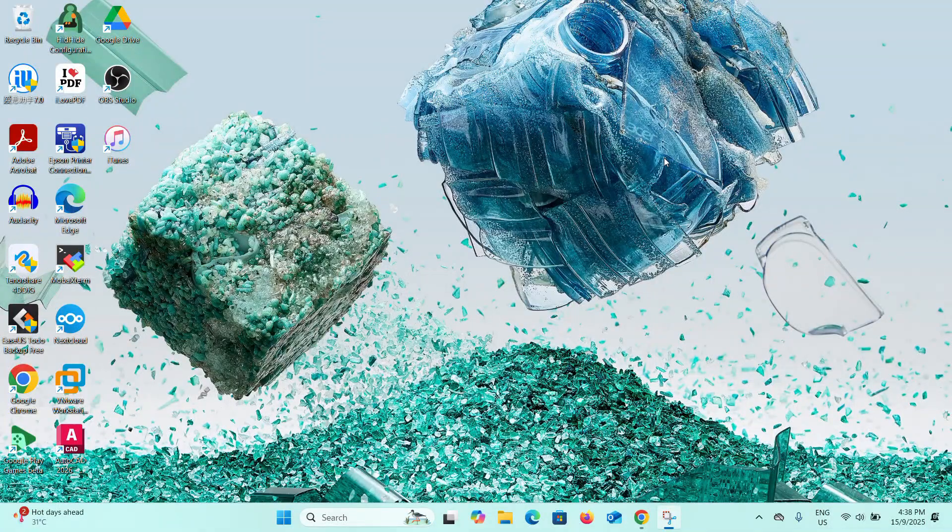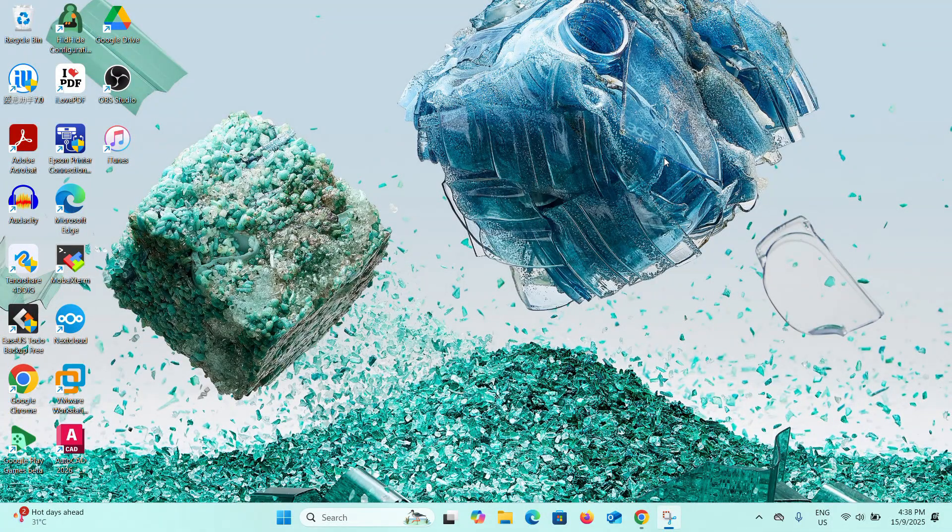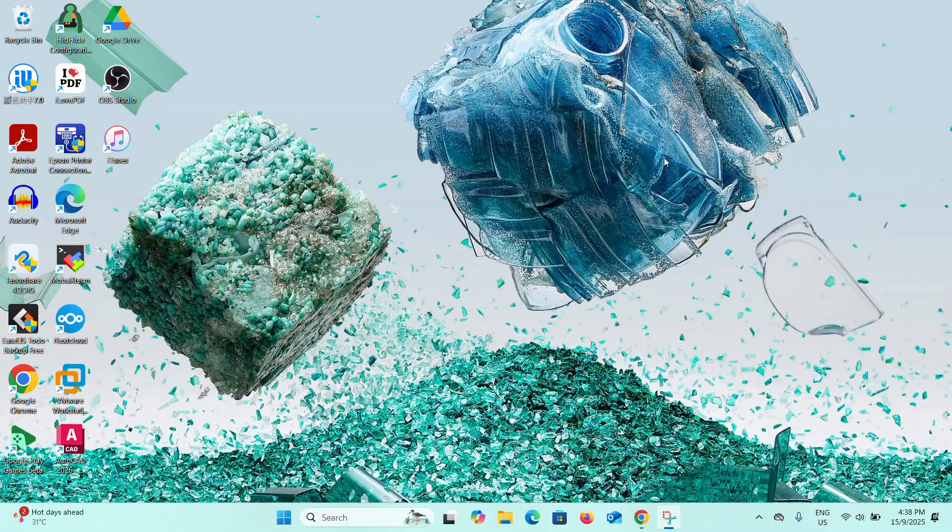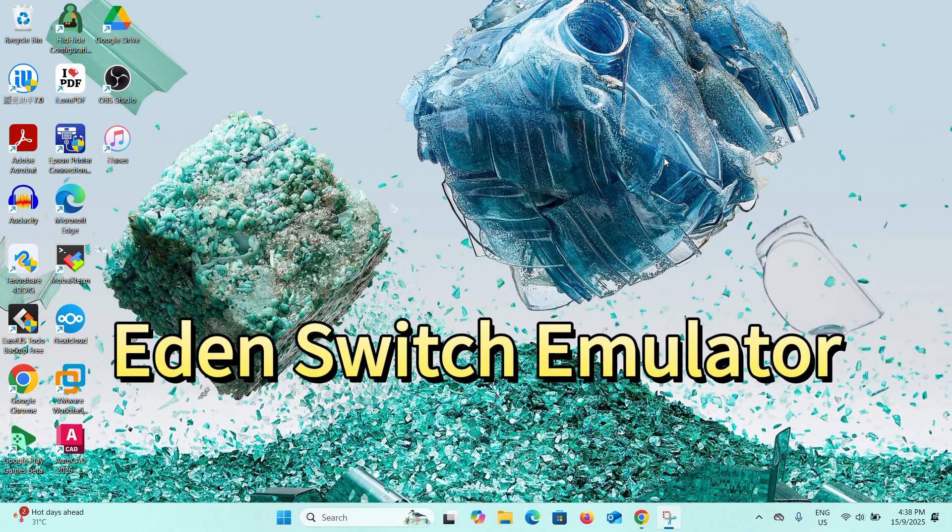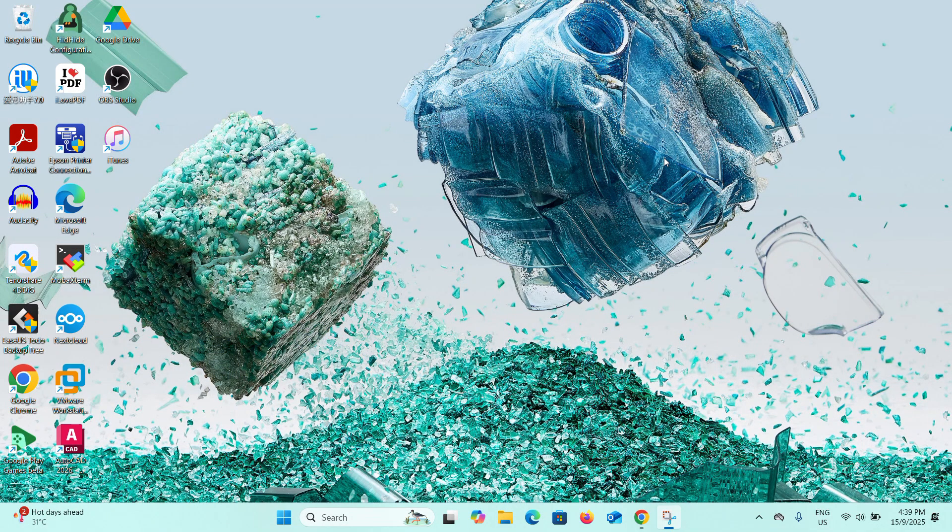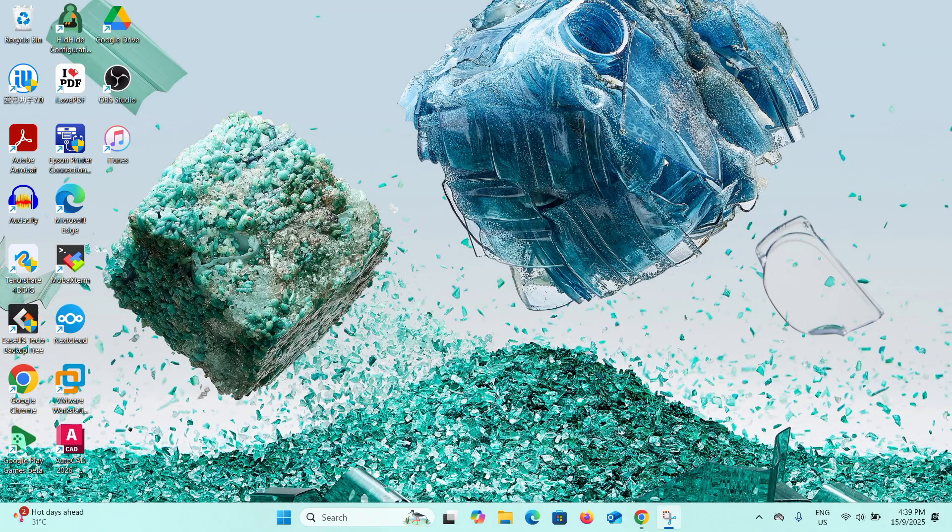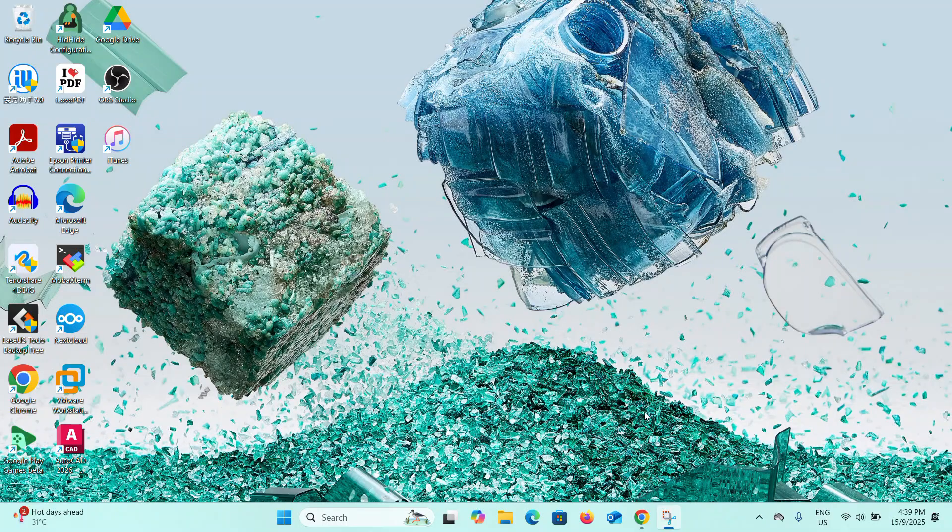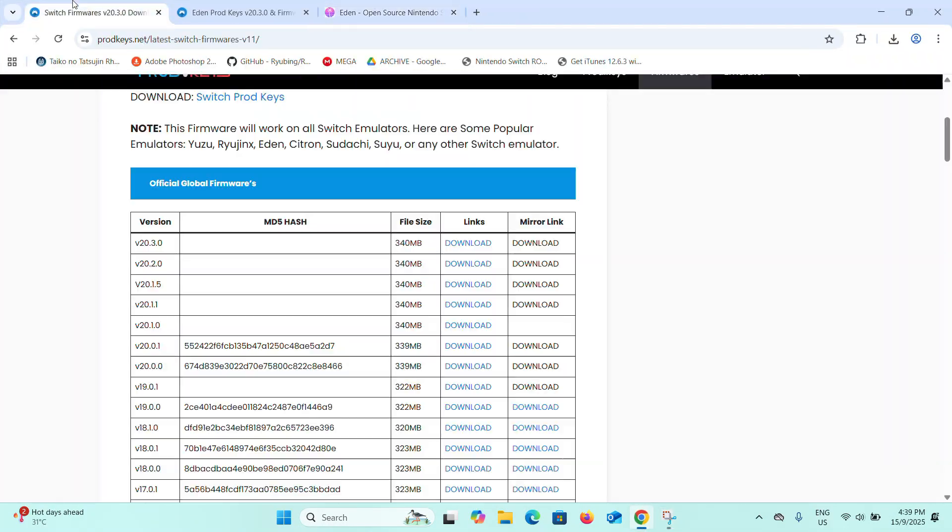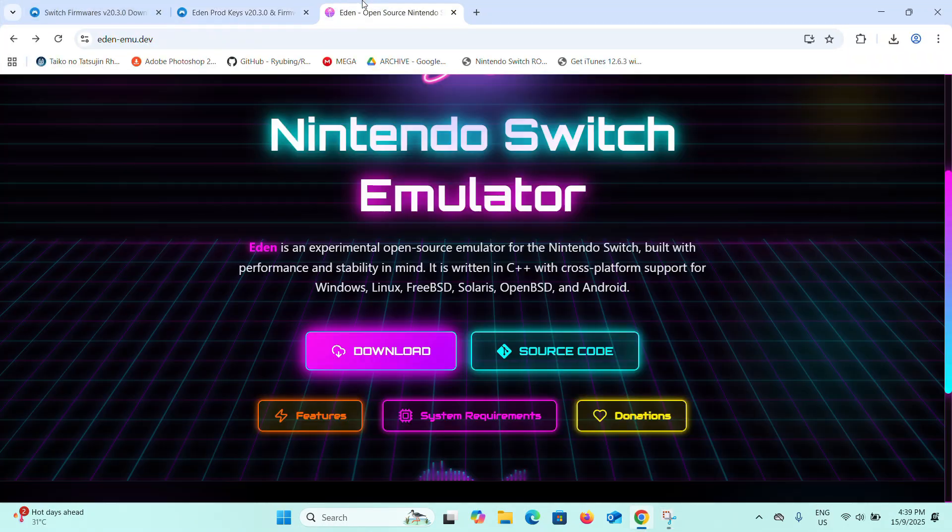Hello guys, welcome back to the channel. Today I'm going to show you how you can play your Switch games using an emulator called Eden. This is one of the new emulators in the market and it allows you to play Switch games on your PC. Let's get started and first just open three of the links in the description box below.